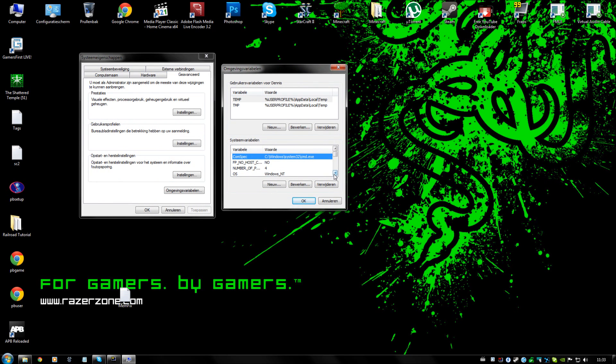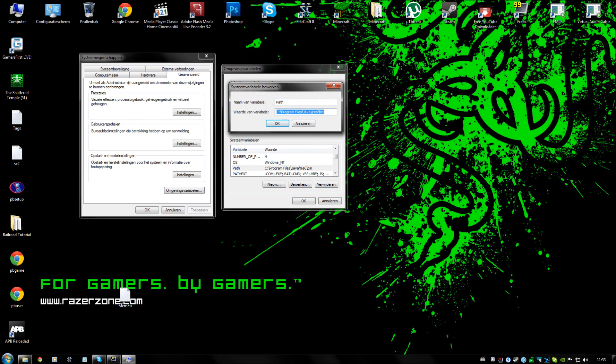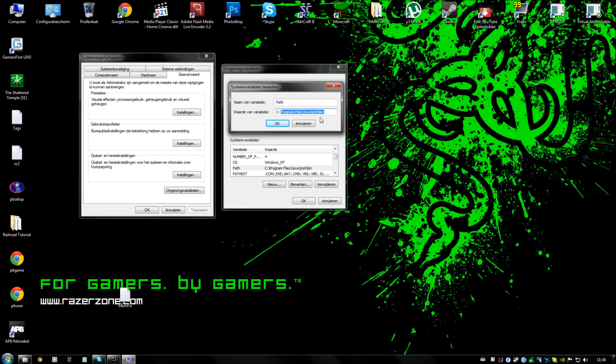We are going to look up the variable called path. As you can see, I have already set it up, but normally this would be something in common files. You are going to put your Java folder in it. In this case, it is going to be C: Program Files, Java, JRE6, bin.